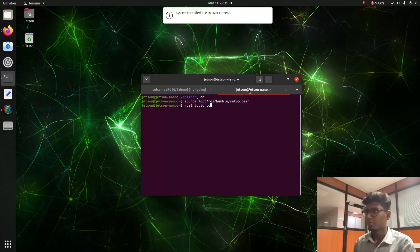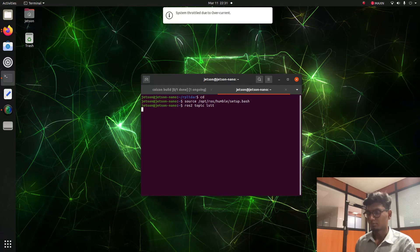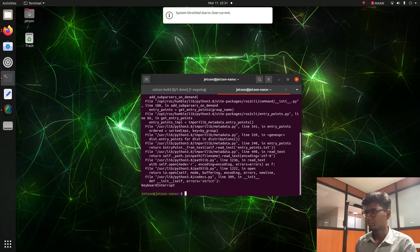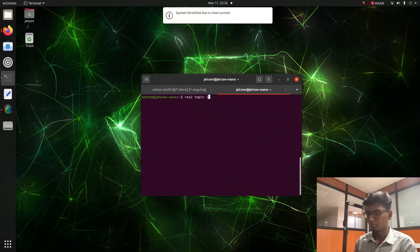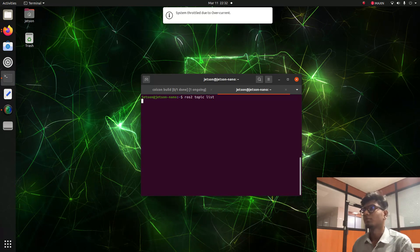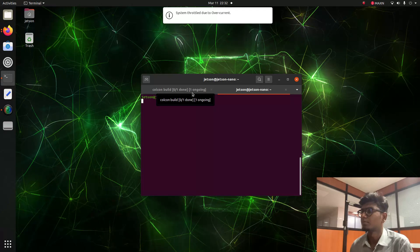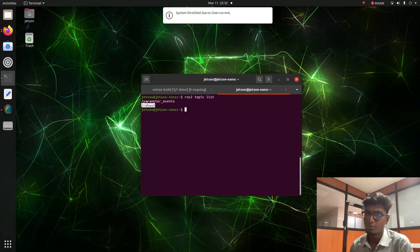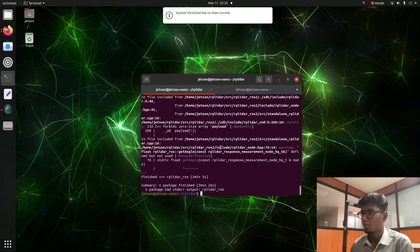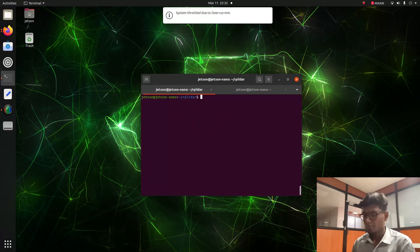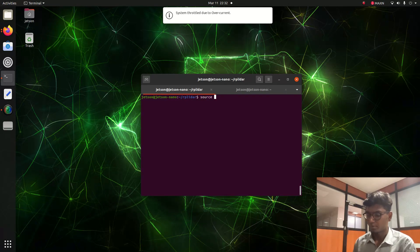So ROS2 is working on our system with no issues. The cloning process is complete, so now we source the install setup.bash file.